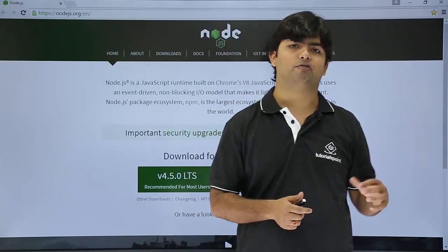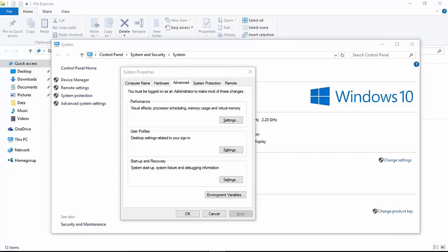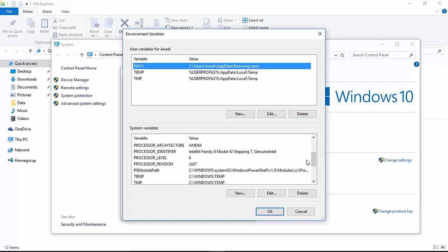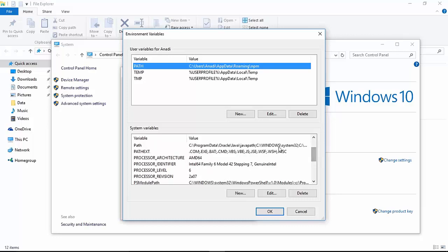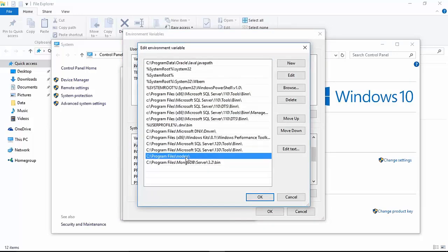Now let's see how we can check whether this installation is successful or not. Once you are done with the installation of Node.js, you can right-click on This PC, go to Properties, and you will get a window where you will find Advanced System Settings. Here you will get a button called Environment Variables. Click on it and you will find the path in the System Variables section. Double-click on it and you will find C:\Program Files\Node.js — this path has already been added to the path variable in the environment variables.